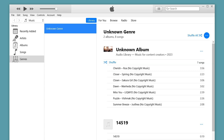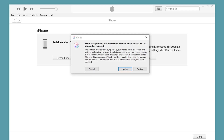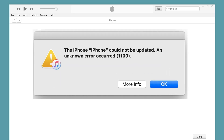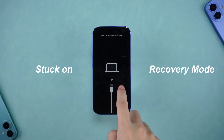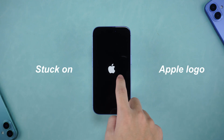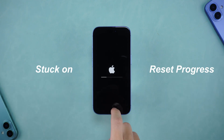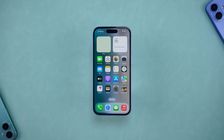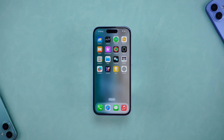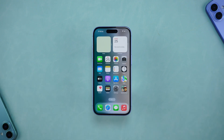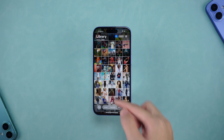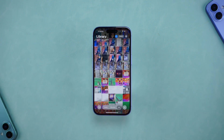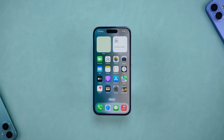Hello everyone, welcome to Tenorshare Channel. Have you encountered the annoying 1101 error code when restoring or updating your device with iTunes, causing your device to get stuck on recovery mode, stuck on the Apple logo, or stuck on the reset progress bar? Don't worry, this problem can be solved by the following five solutions. Today, we will take you step by step to solve iTunes error 1101 and get your device working normally again.